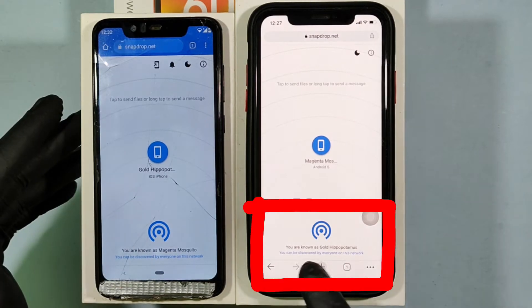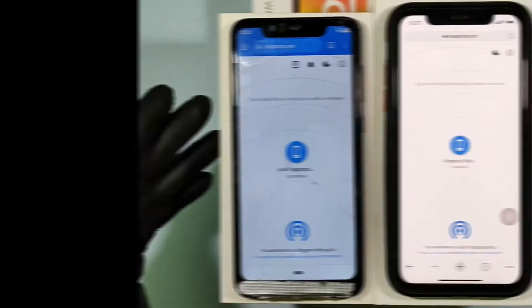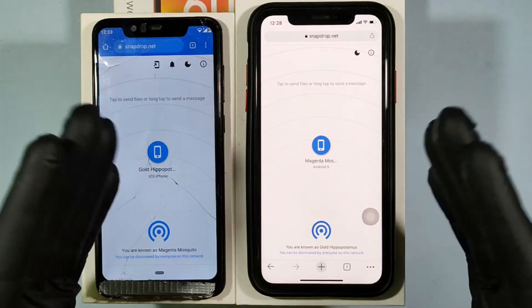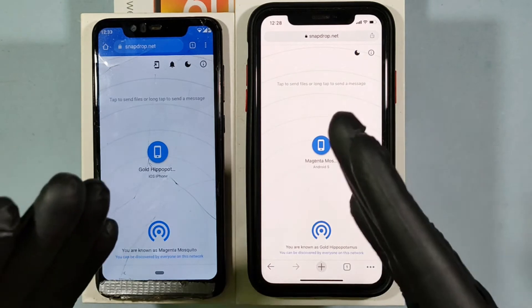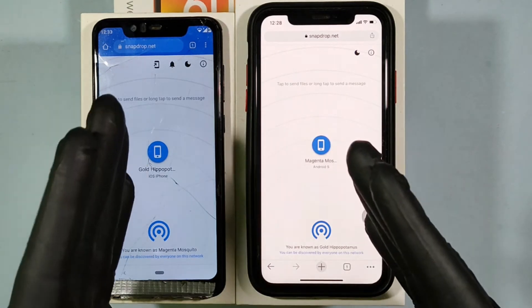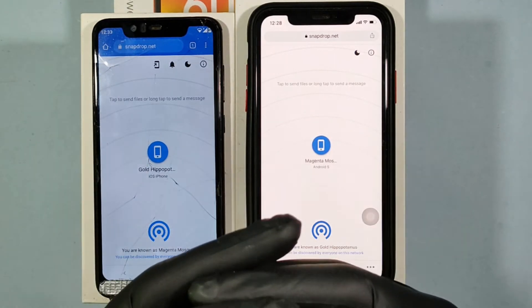And this is the iPhone name. Now your iPhone and Android are connected.